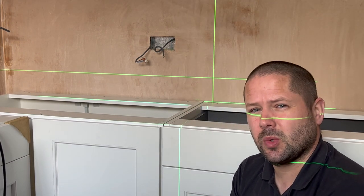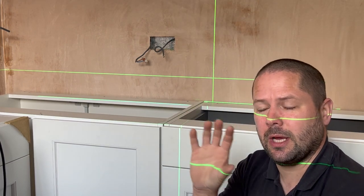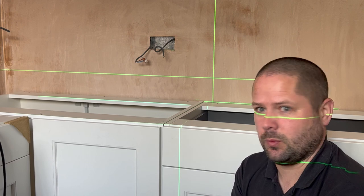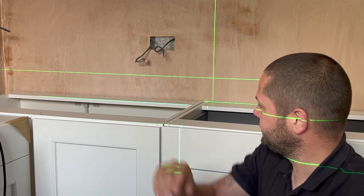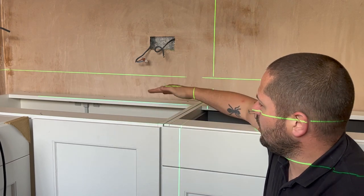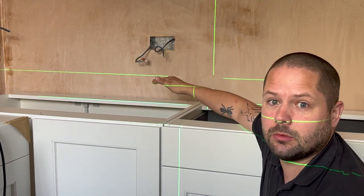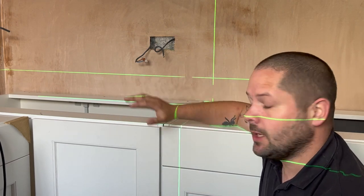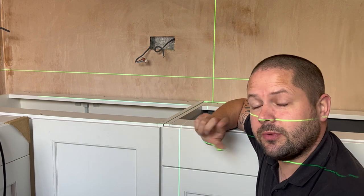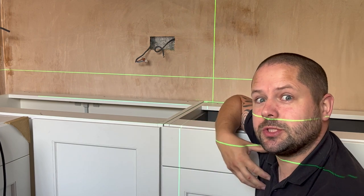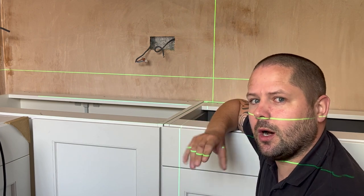So this video is going to be in response to a lot of questions that I get on my laser level videos. Quite a lot of people ask about why you would have two horizontal lines. This isn't the definitive answer, but it's just personally what I use the two for.